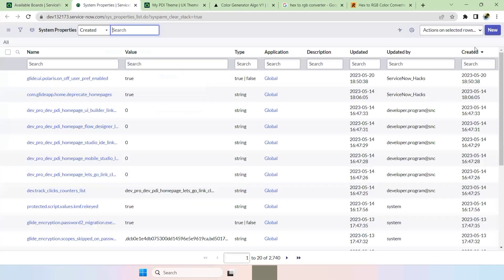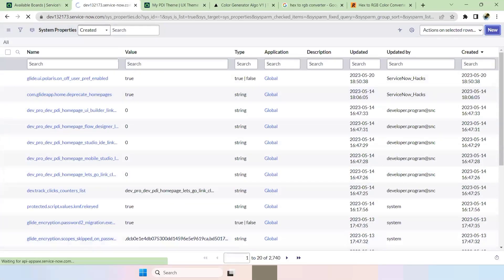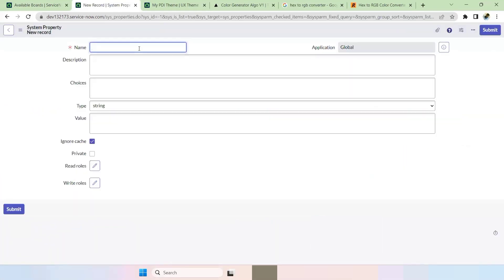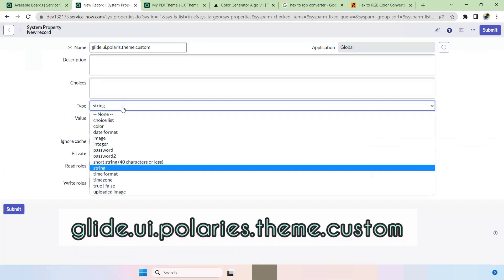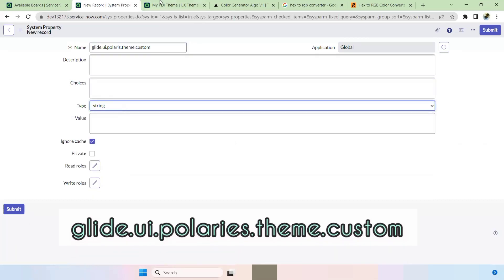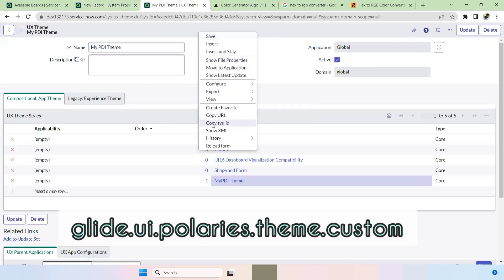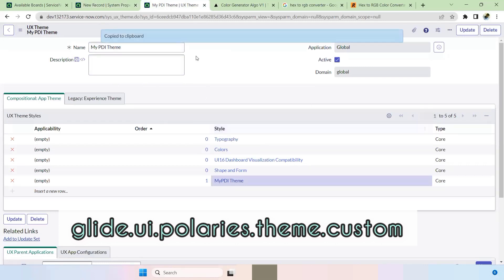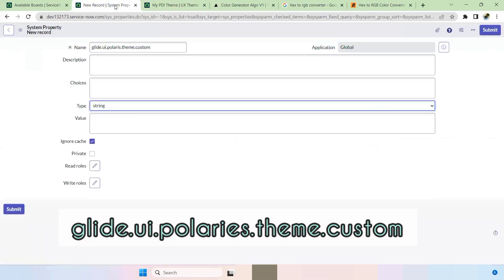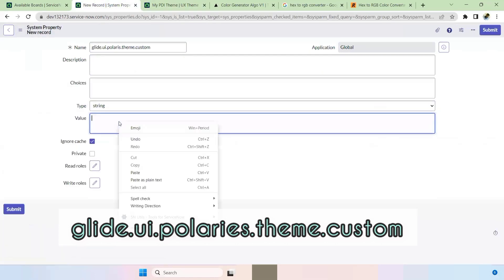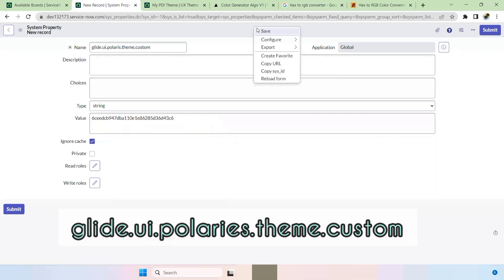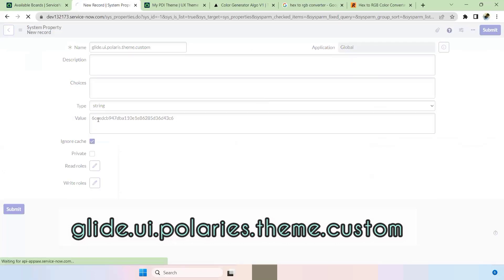Here you have to add a new property. For whatever theme you created, go to Copy Sys ID, copy that Sys ID, paste it into the property value, and save this.